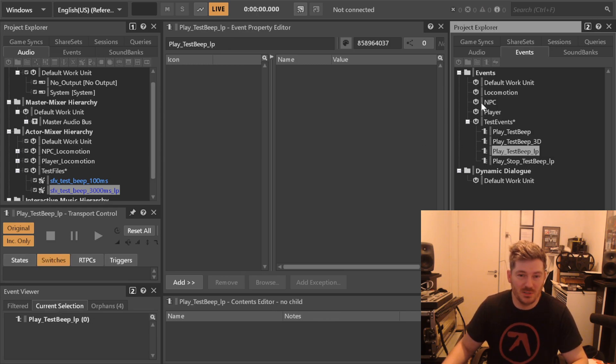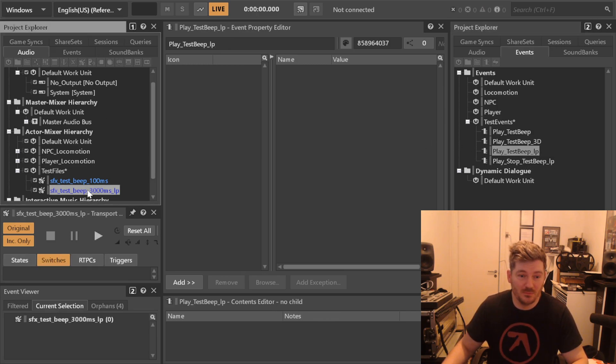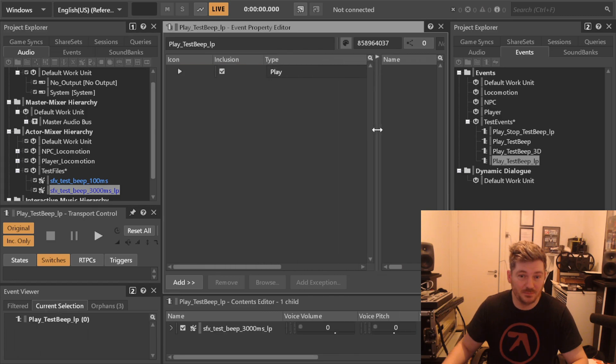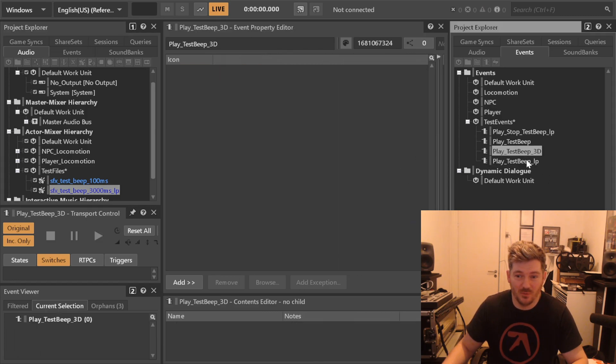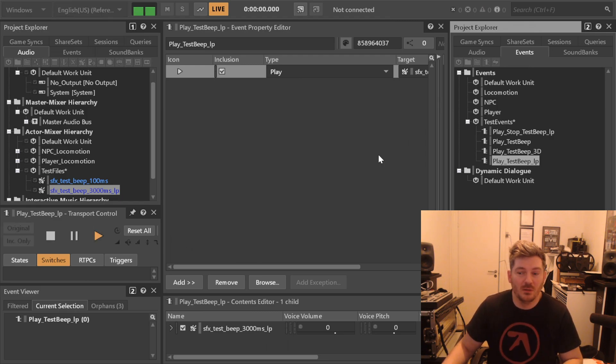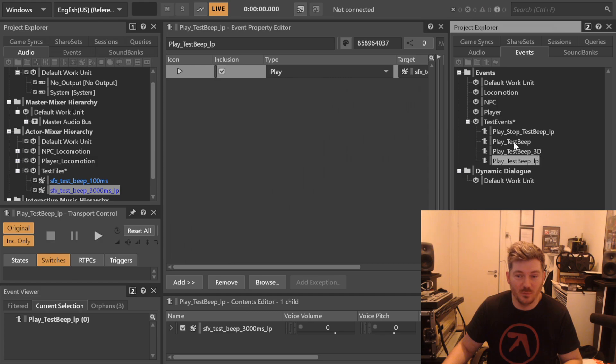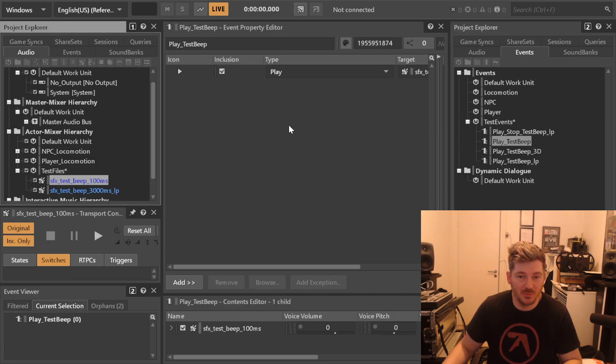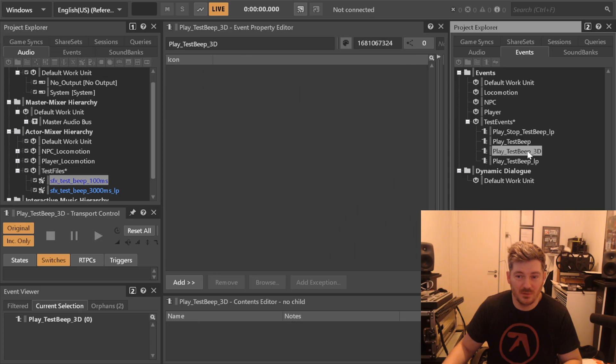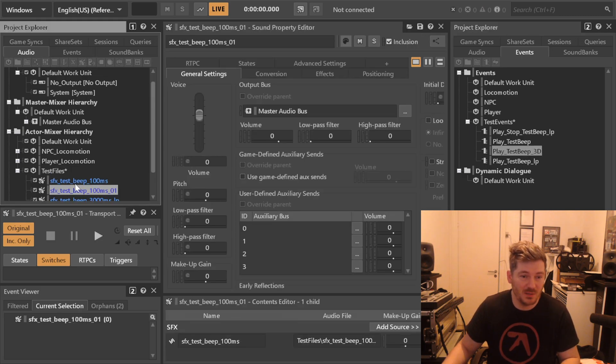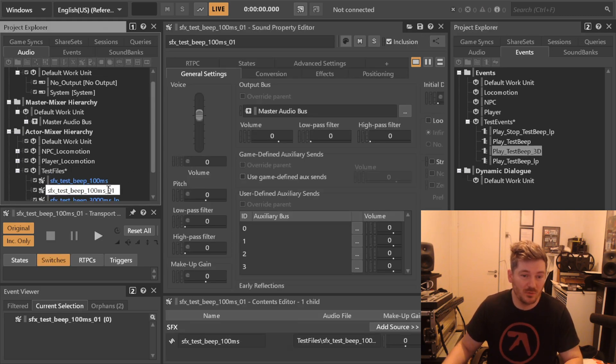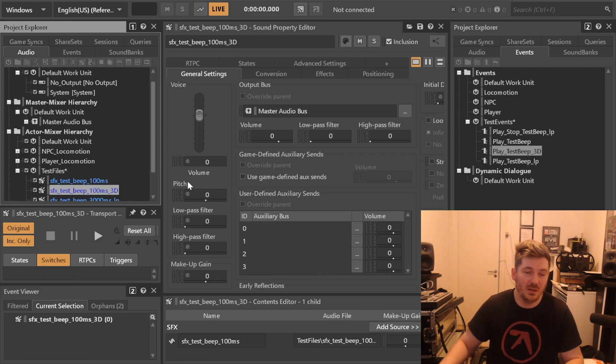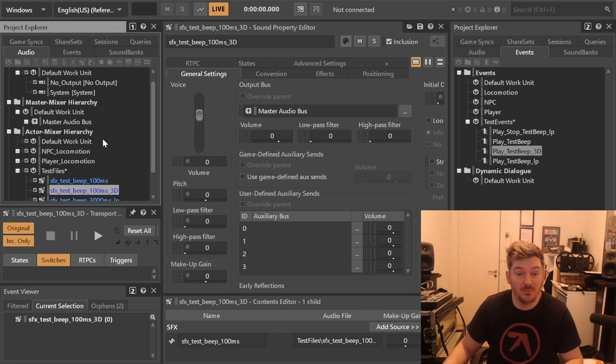So play test beep loop, drag and drop our file there into this event. So if we play the event, it just simply loops this file forever until we hit the stop event. Test beep loop, there you go. We also need a test beep that is placed 3D in the world so we can just rename this one and make a test beep 3D version.